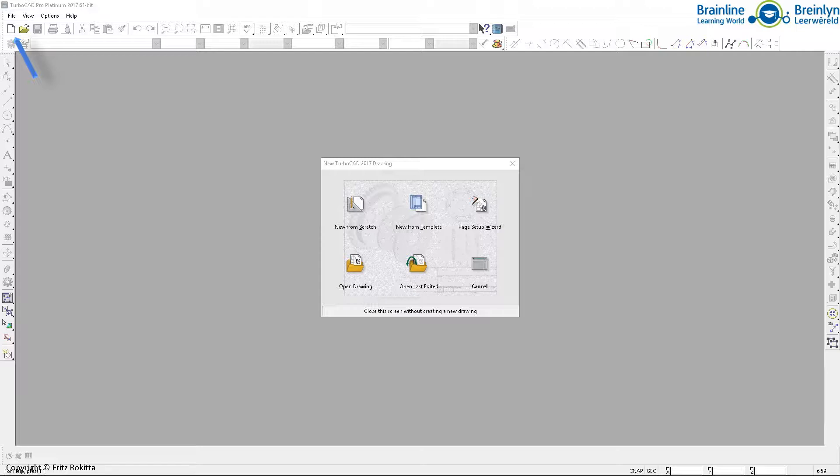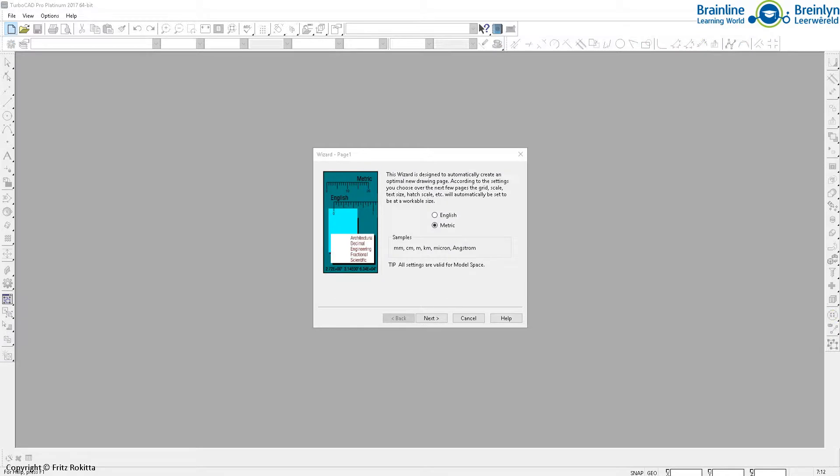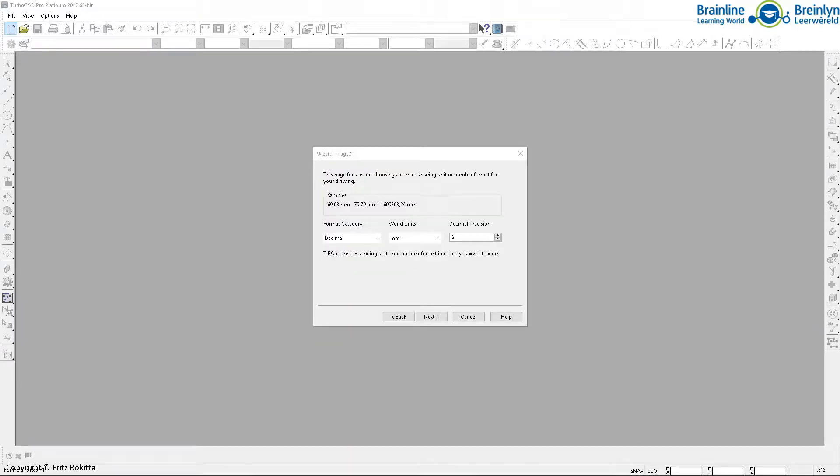From here we have the option for starting from scratch or to start from a template or as we will do, to create a page setup using the wizard. So what we will do is click on the page setup wizard and we will select metric that will allow us to draw in millimeters. And we can then move on to the next screen.